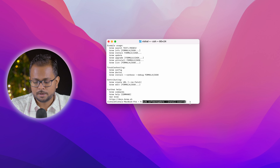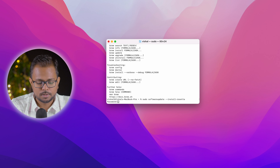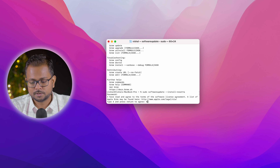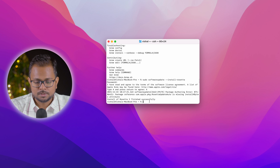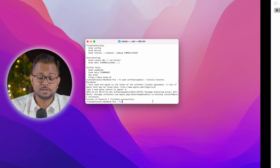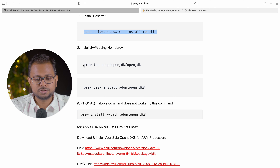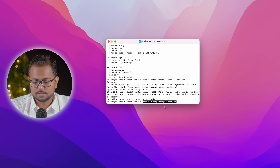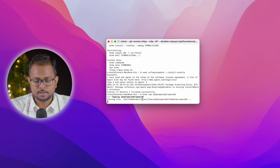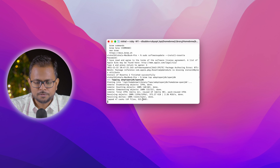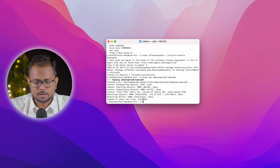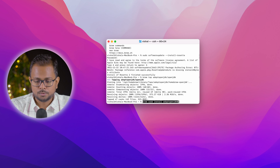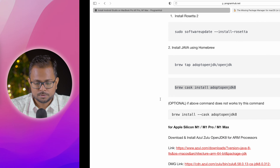Paste the command and hit Return. It asks for the password — entering it. It says type 'a' to agree, so we type 'a' and hit Enter. Rosetta installation is now done. Let's go ahead and install Java using Homebrew — copying and pasting the command and hitting Return. It will take a few minutes. Now let's copy another command for the final installation of OpenJDK... there's an error.